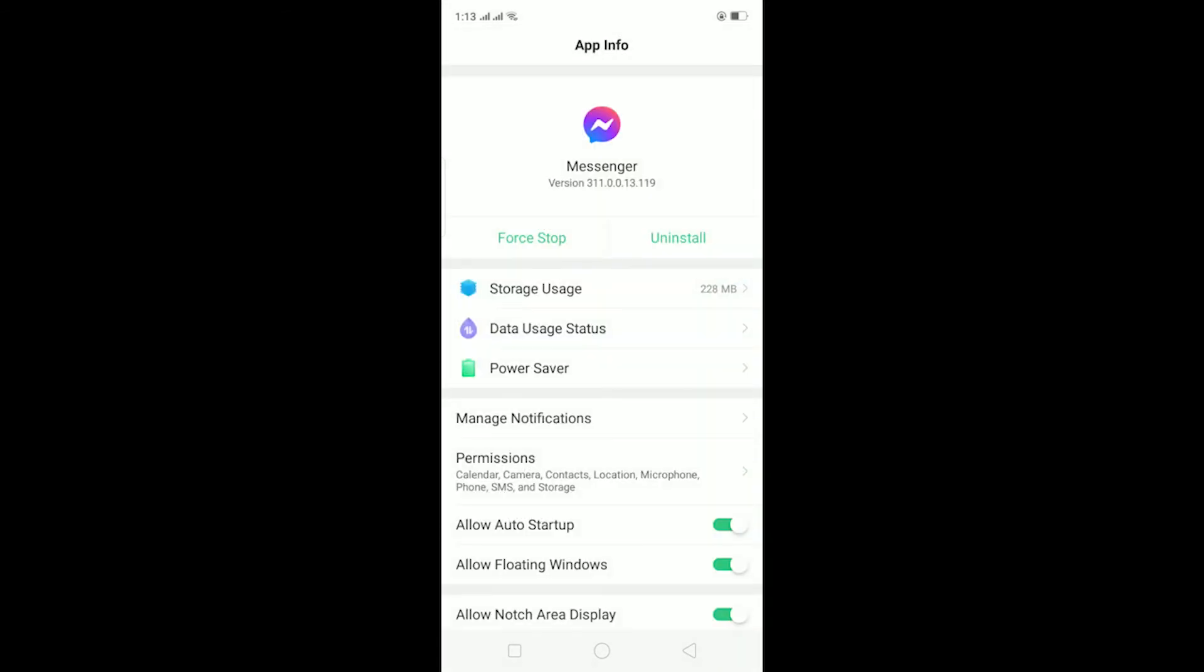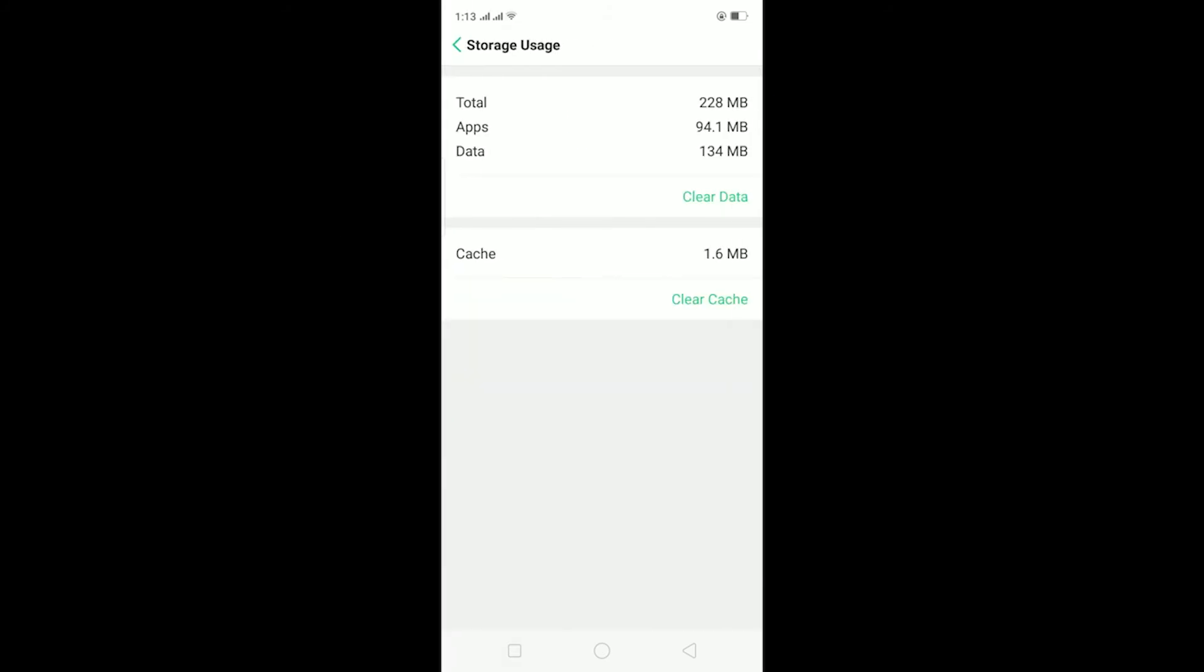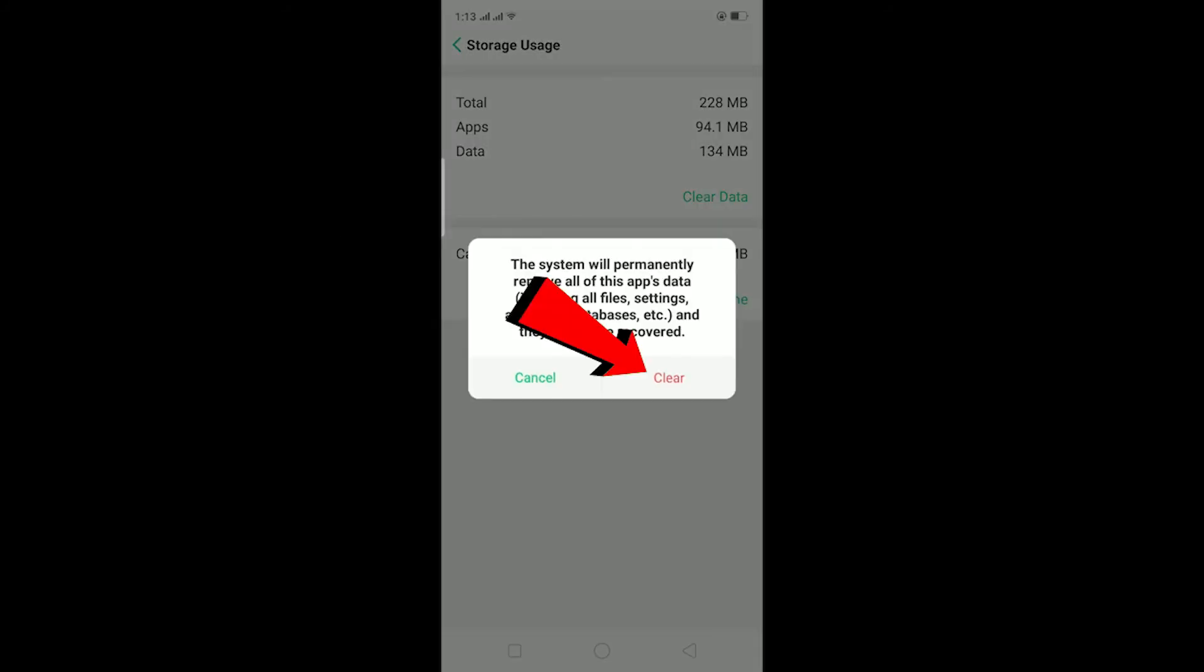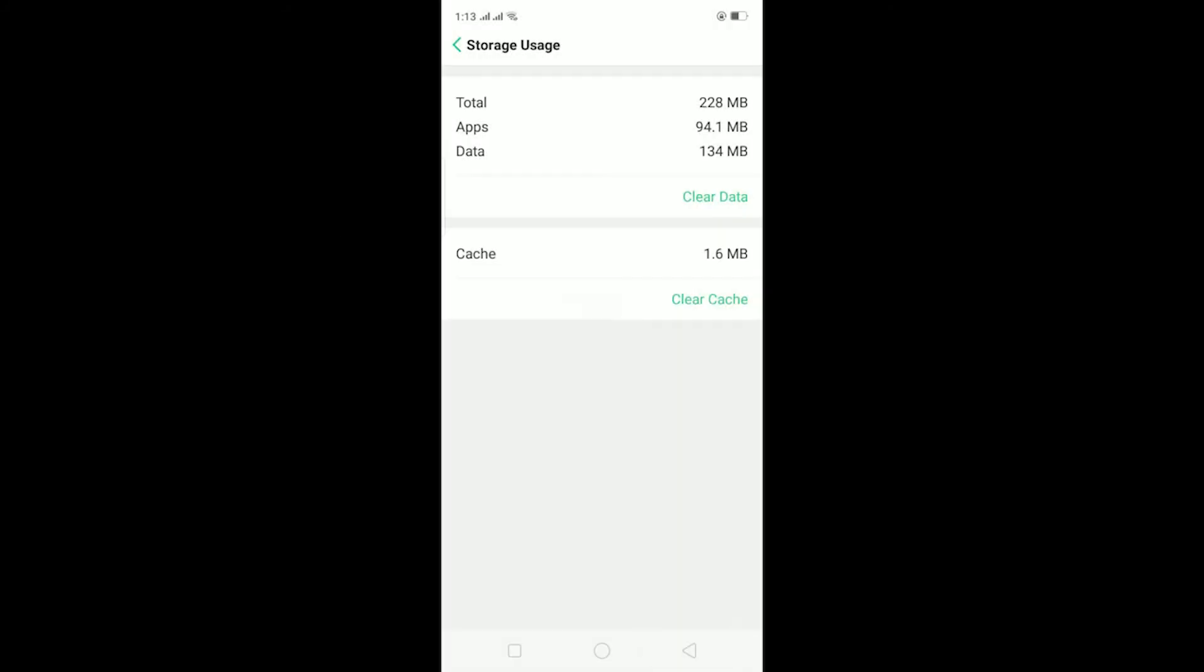After all these permissions are turned on, if you still have the problem, then you can go to Storage Usage. In Storage Usage, click on Clear Data and click on Clear. This should clear all the data and cache stored in Messenger and offload Messenger. It's basically like deleting and reinstalling Messenger, like I said.